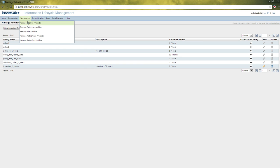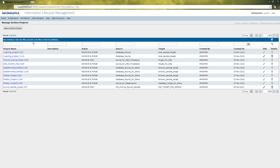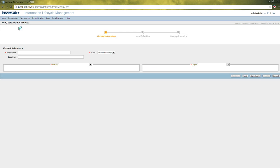For creating the new archive project, we have to go to Workbench, then Manage Archive Projects, and then select New Archive Project. In the New Archive Project, the Archive Project Type, as we told earlier, must be Retirement Project Type. So we have to fill in the mandatory fields like Project Name, which must be unique — for example, 'Sample Archive Retention'.